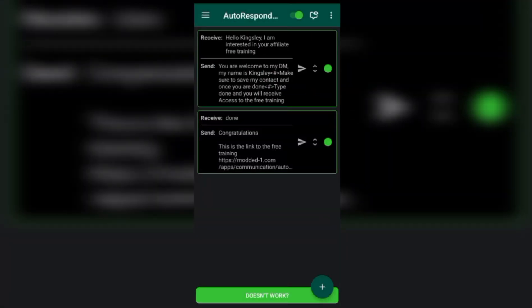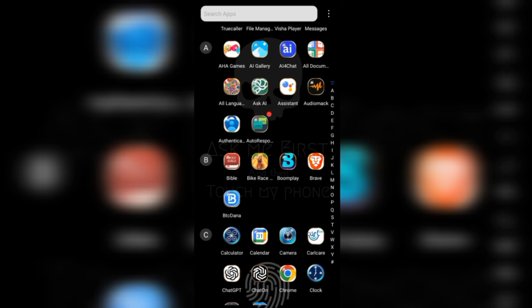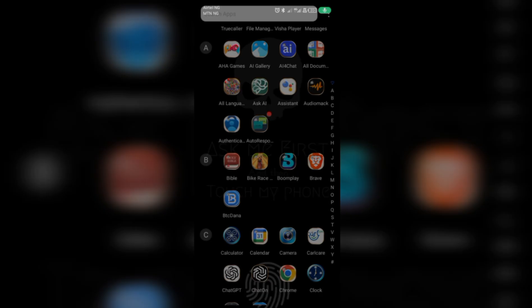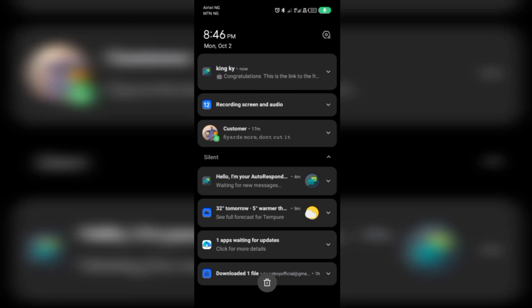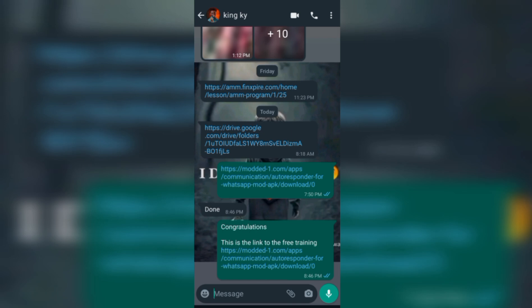Now let's test it. We're going to WhatsApp right now. I'll send a message from my other phone to this phone. I'll type 'Done' and send it. Immediately after it receives the message, it has responded — the autoresponder replied. If you go to my WhatsApp right now, you can see: as soon as I typed 'Done,' it replied 'Congratulations, this is the link to your free training.' That is how simple this is.